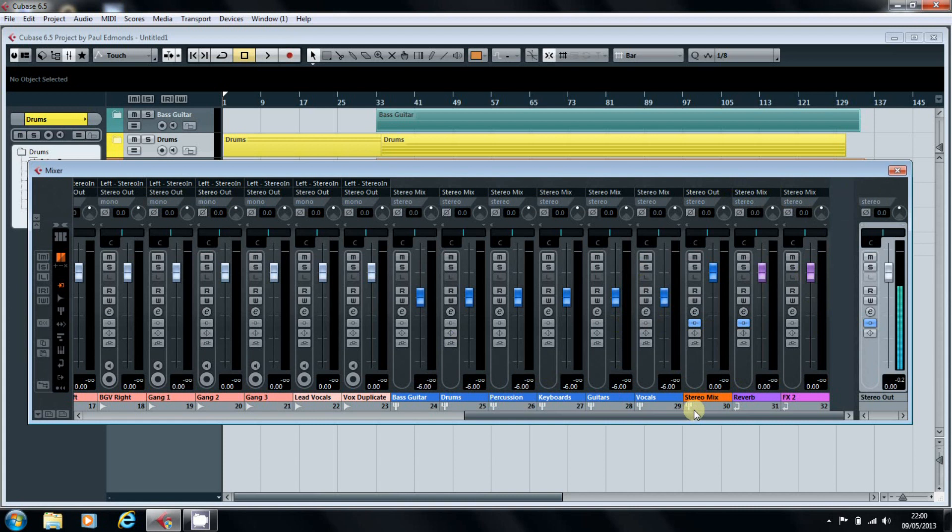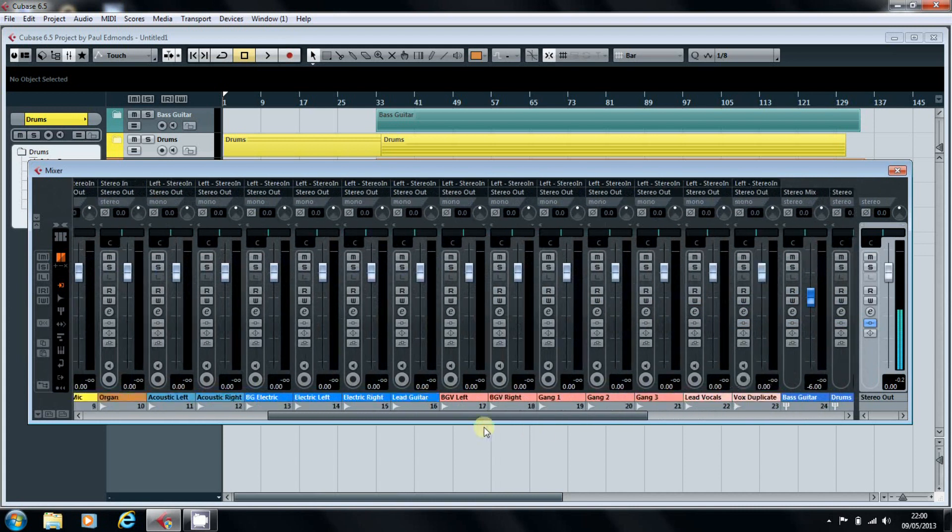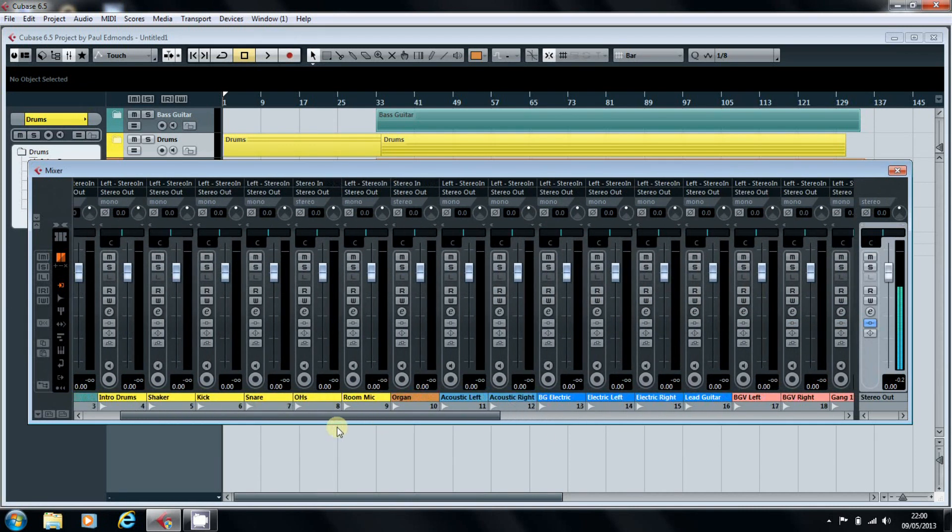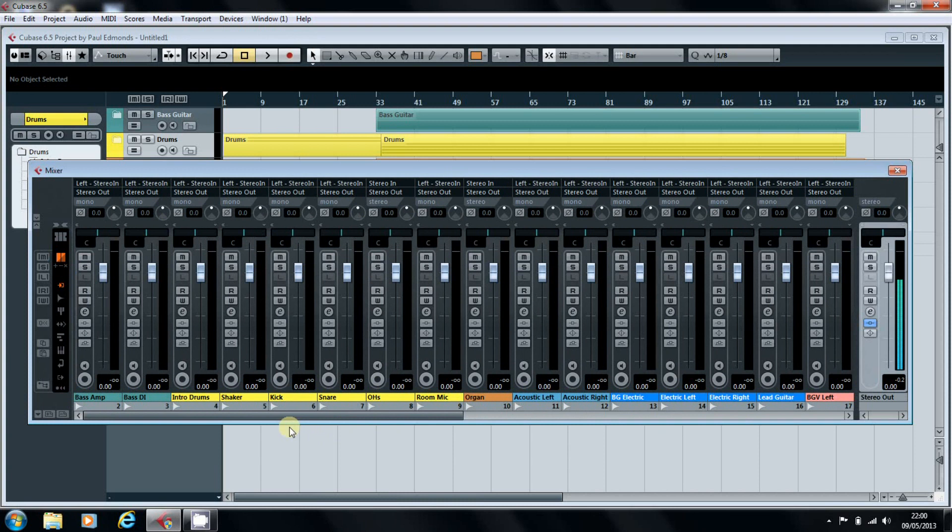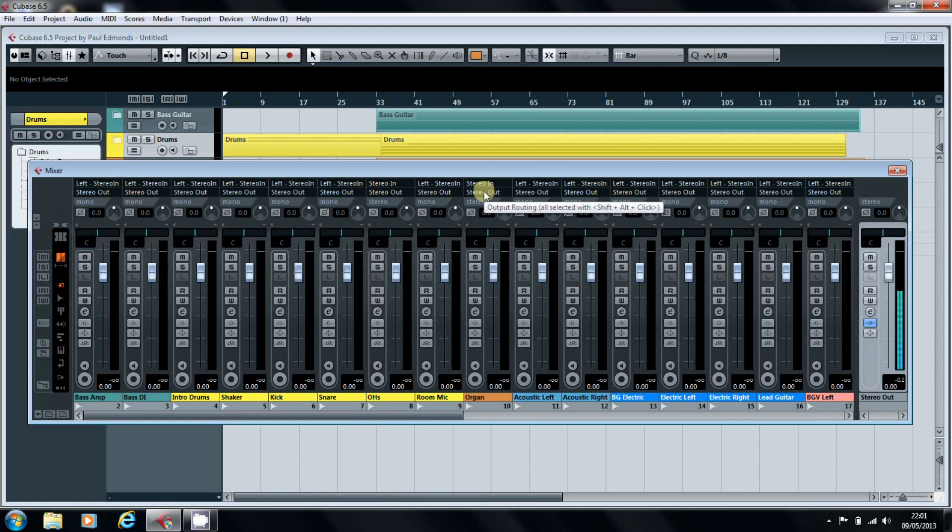What we're going to do now is look at routing the tracks. So we start over here with our organ. What we've got here is the organ channel is picking up the stereo in and is then routing that to the stereo out.